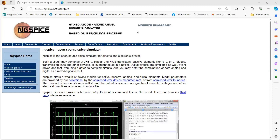Welcome back to the channel. This time I'm going to talk about a free open source mixed-mode circuit simulator called NG-SPICE. Mixed mode means it can analyze and simulate both analog and digital circuits. SPICE stands for Simulation Program with Emphasis on Integrated Circuits. It has a library of various components such as FETs, bipolar and MOS transistors, passives like RLCs, diodes, transmission lines, and other devices.